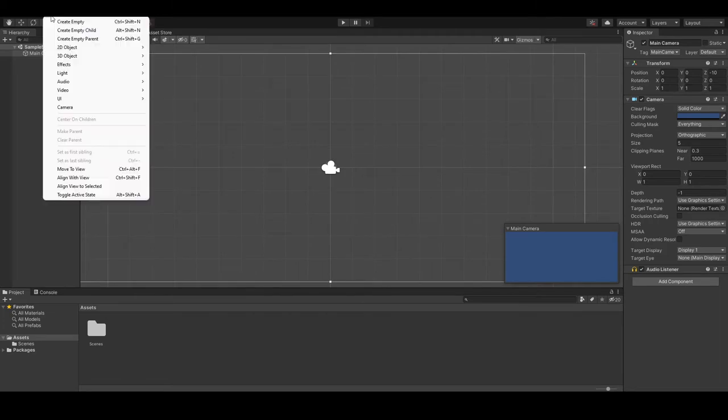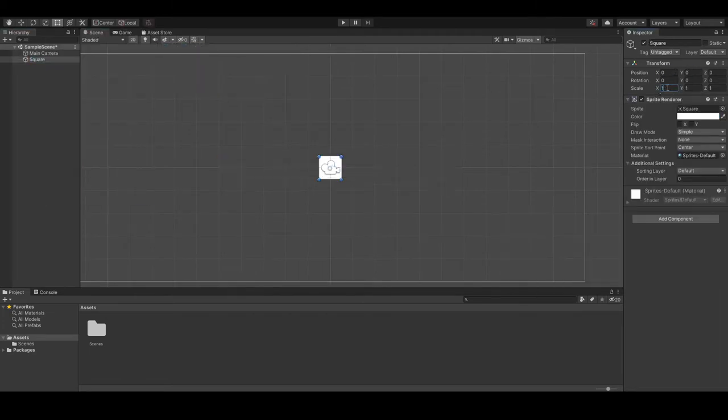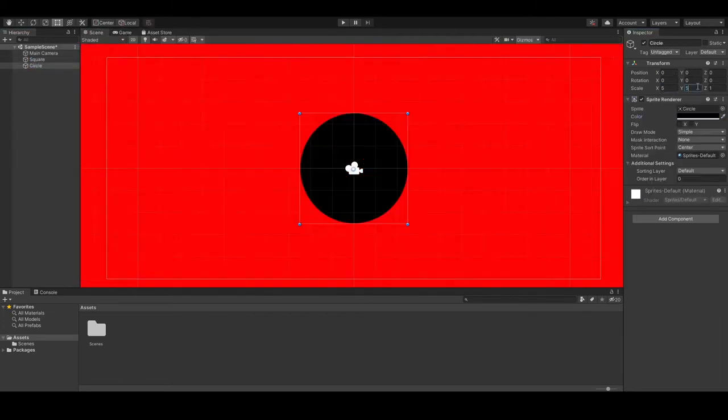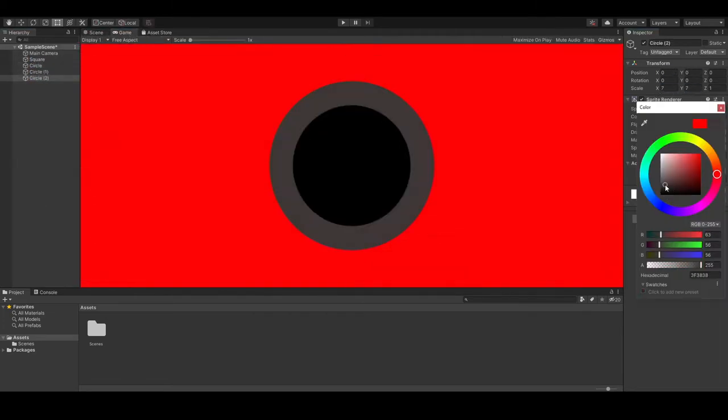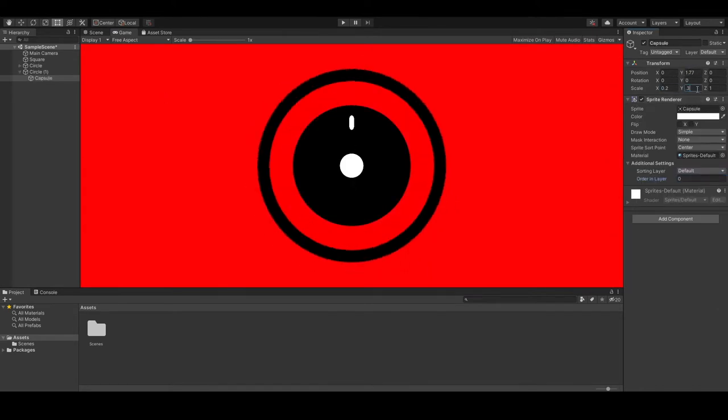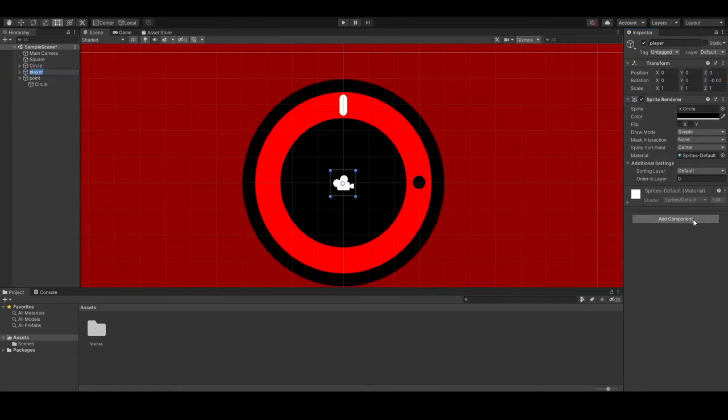The third game I made in this little game-making journey was Spinner 2D. In this game, the user has to attempt to time their click with the marker hitting the circle. As the game goes on, it spins faster. This game taught me a lot more than I realized.